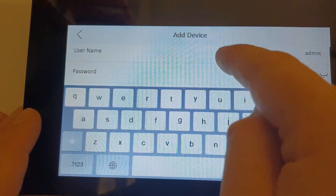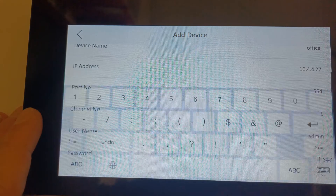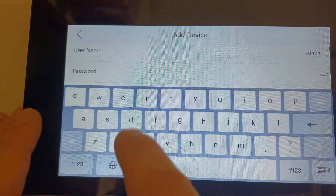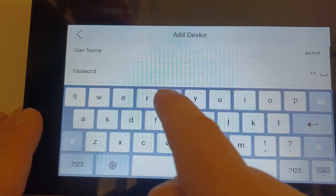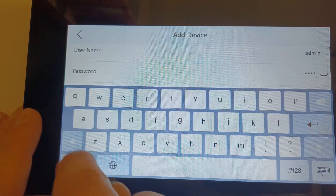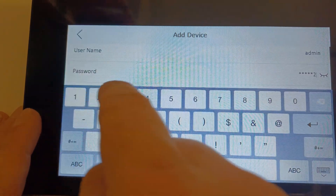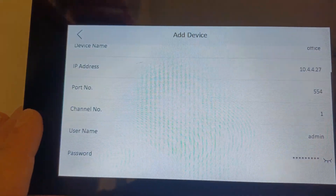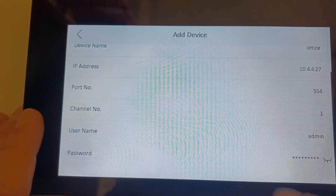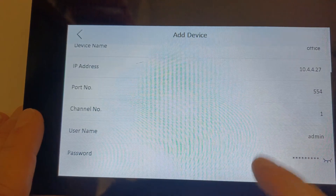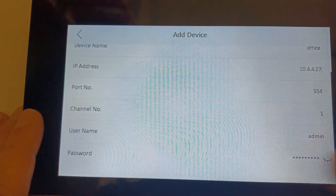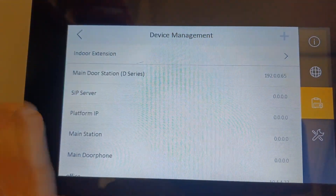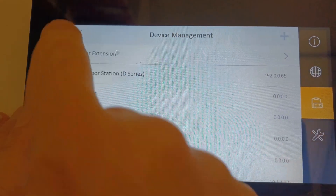The username is always 'admin' and the password will be your camera, DVR, or NVR password — ours is 'cctv', same as our intercom. That should now be added. Once it's added you don't have to do anything else — just click 'Back' and then go to the live view to check it out.